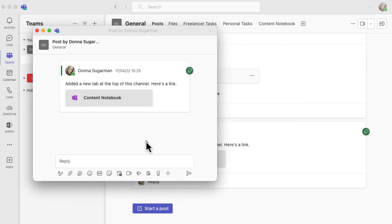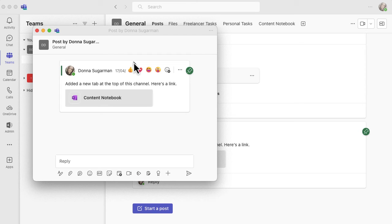But it means that it's separate and if I can move away, if I go into any other part of Teams and come back, this will still be popped out so this will be accessible to me until I close that down.